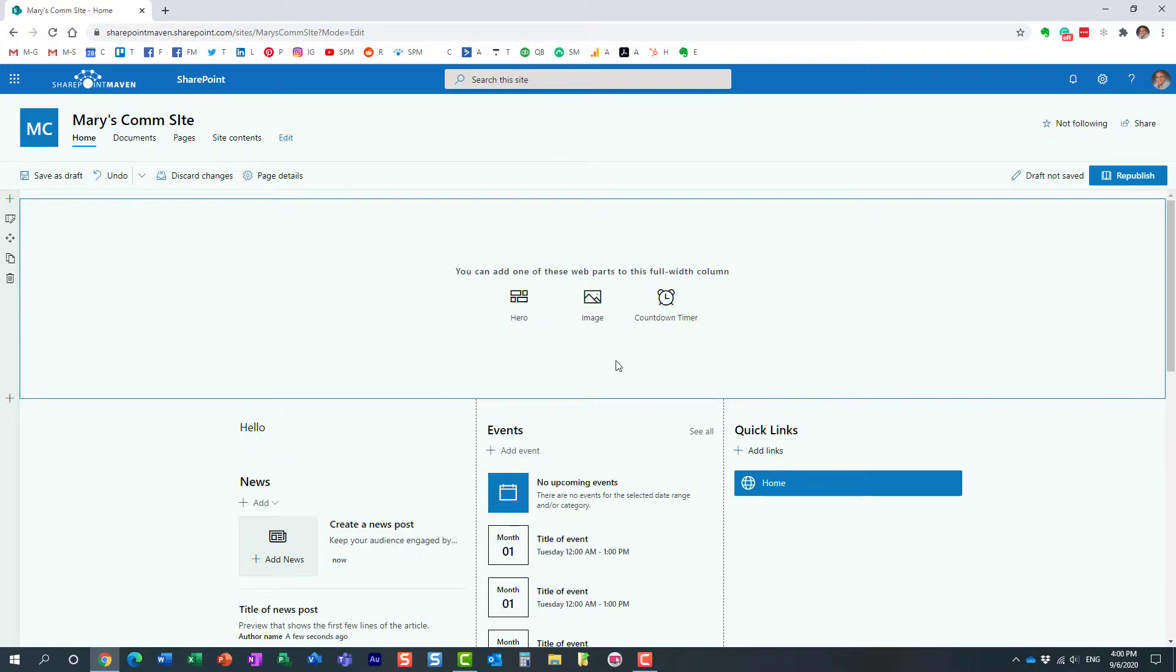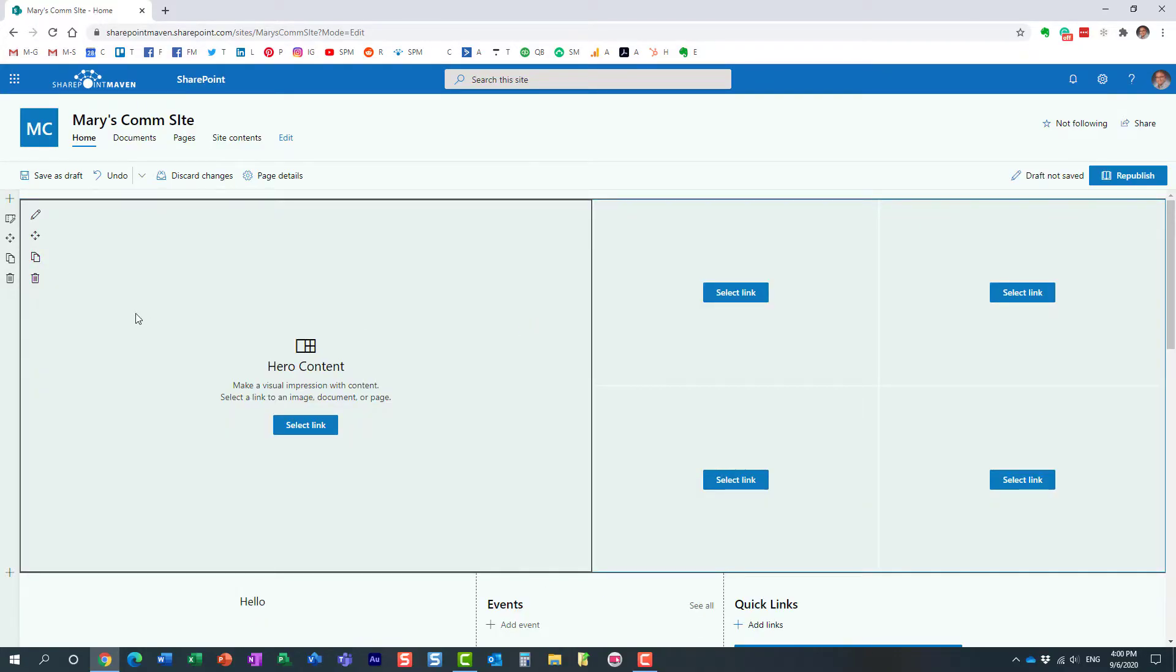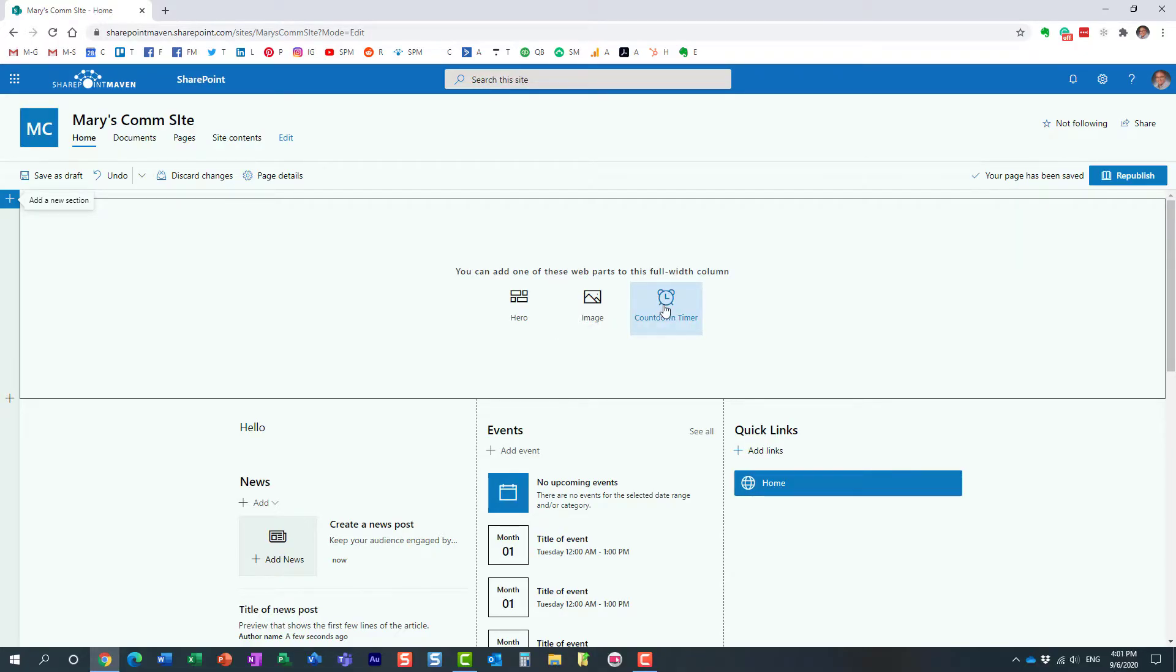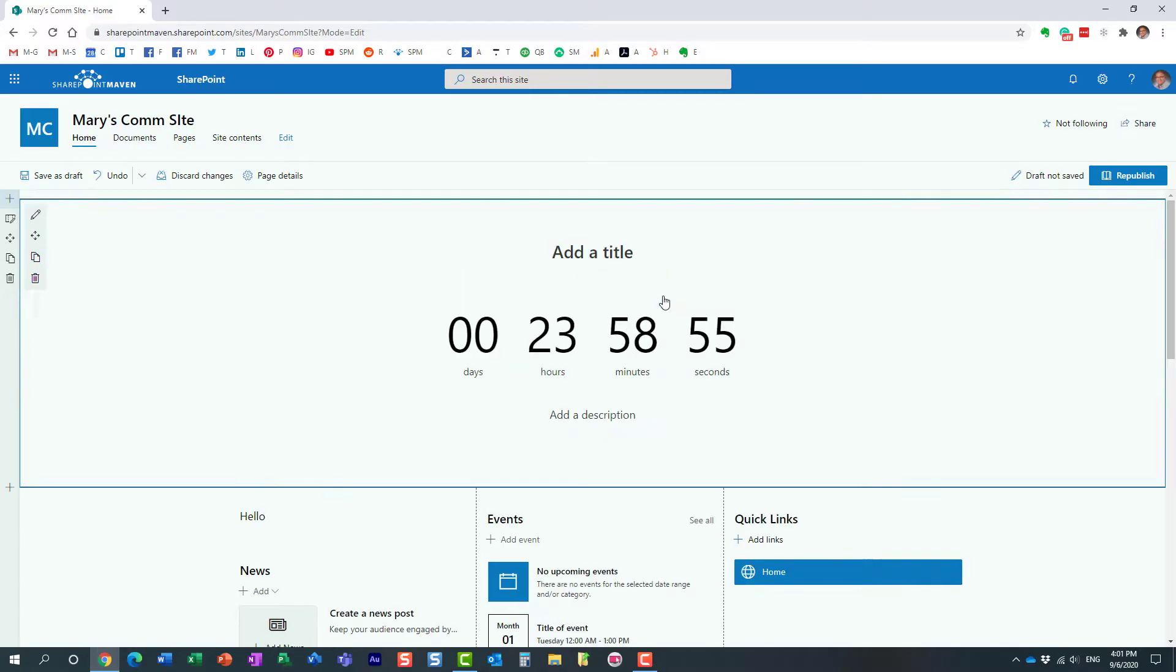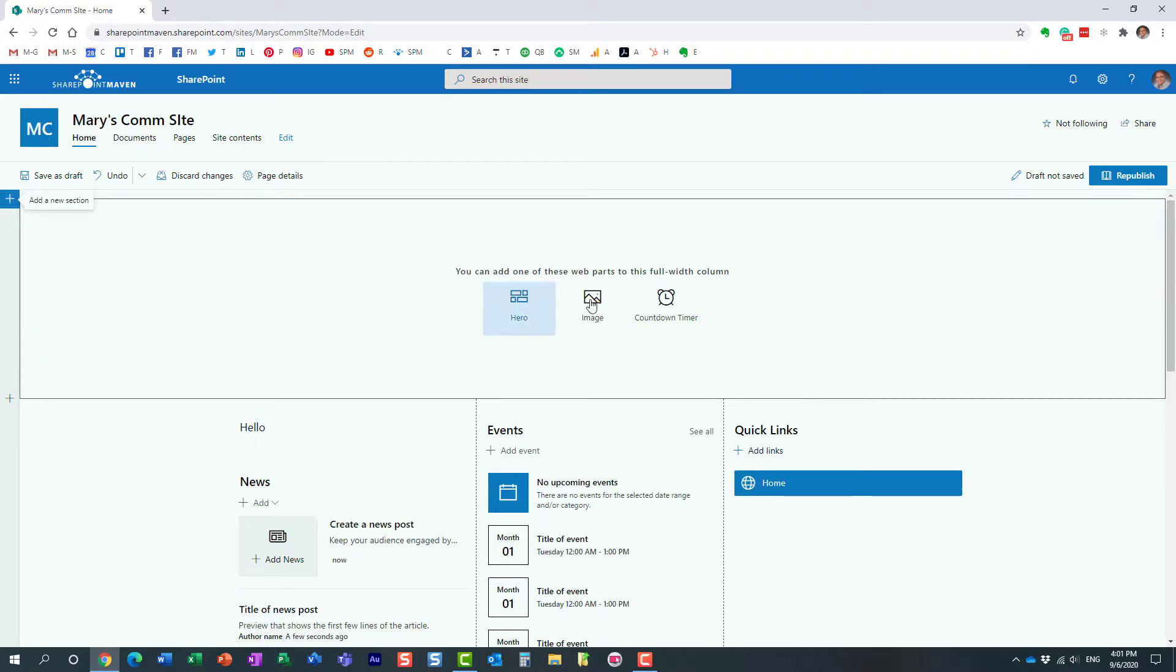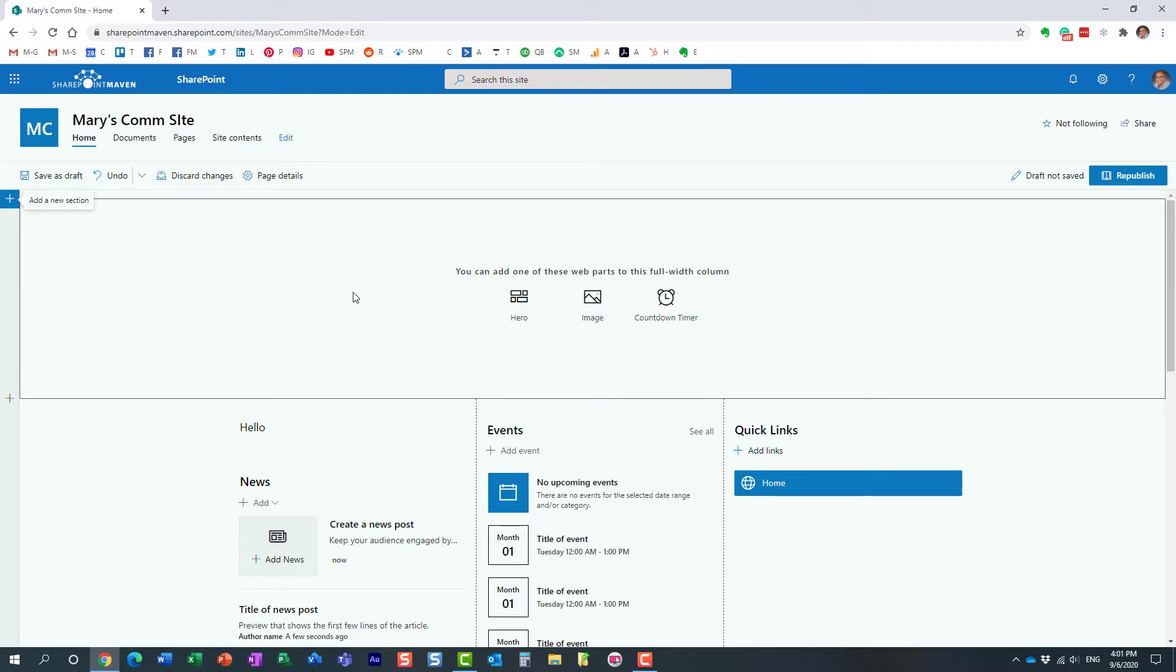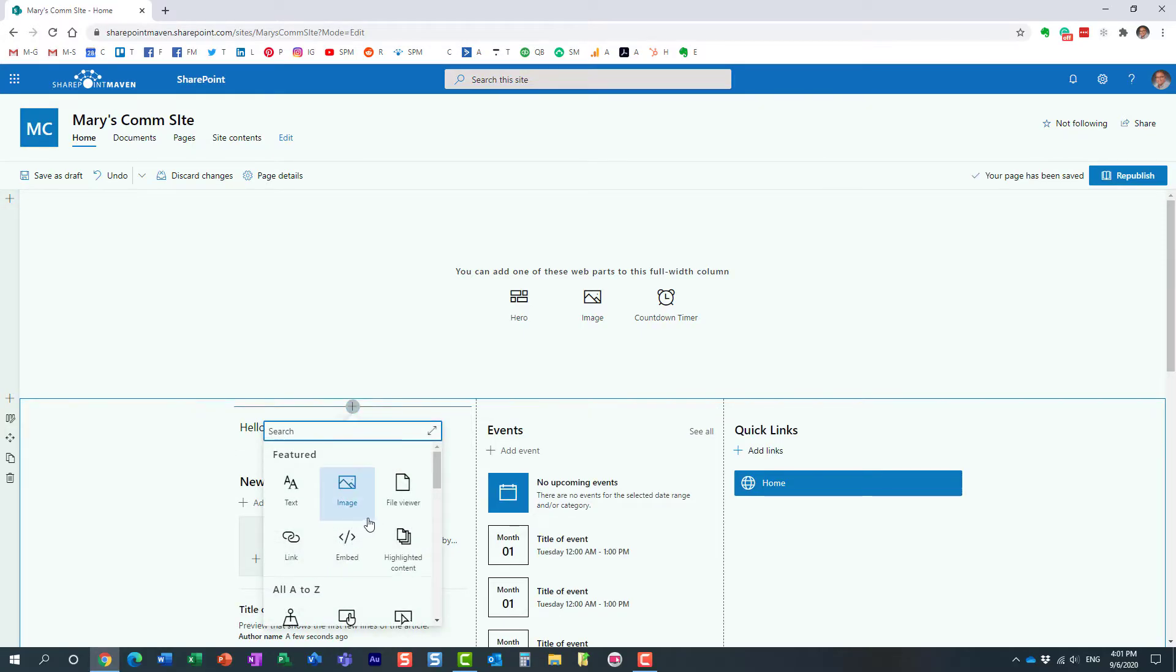Now, you can only add either a hero web part, which looks like this. Essentially a bunch of tiles with links behind them and images, of course. You can embed an image or you can embed a countdown timer. You cannot really add any other web parts to this full width section. Unlike here, you have a full selection.